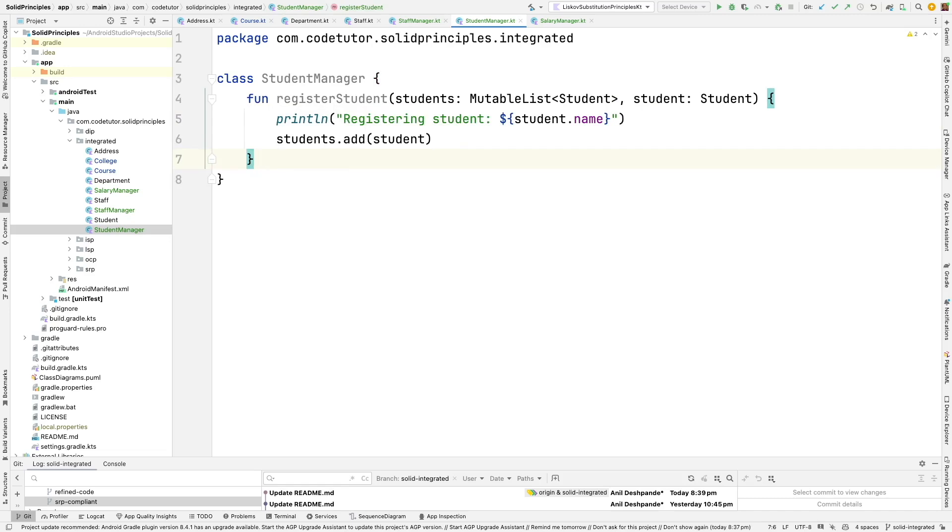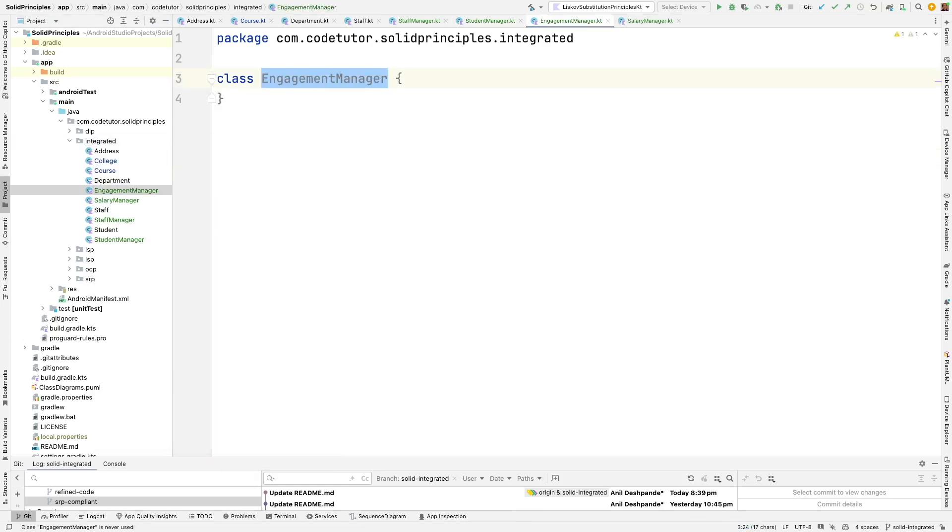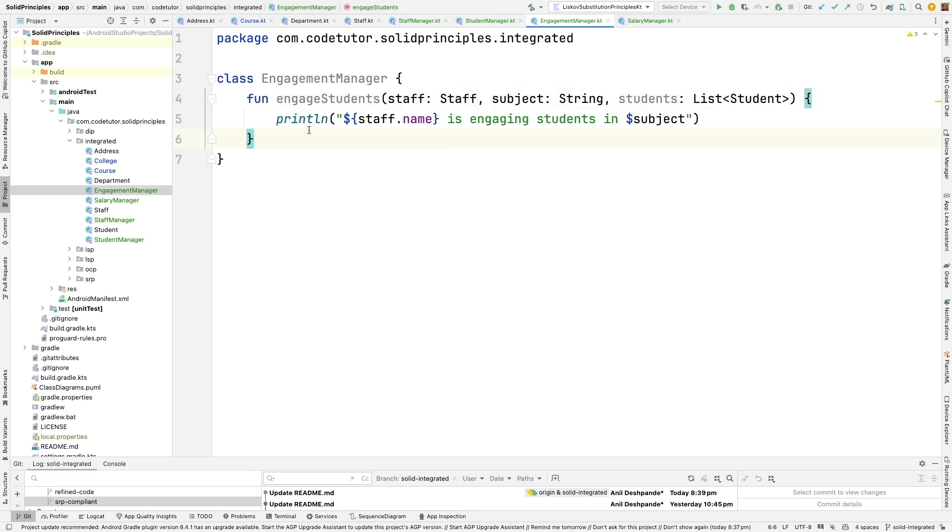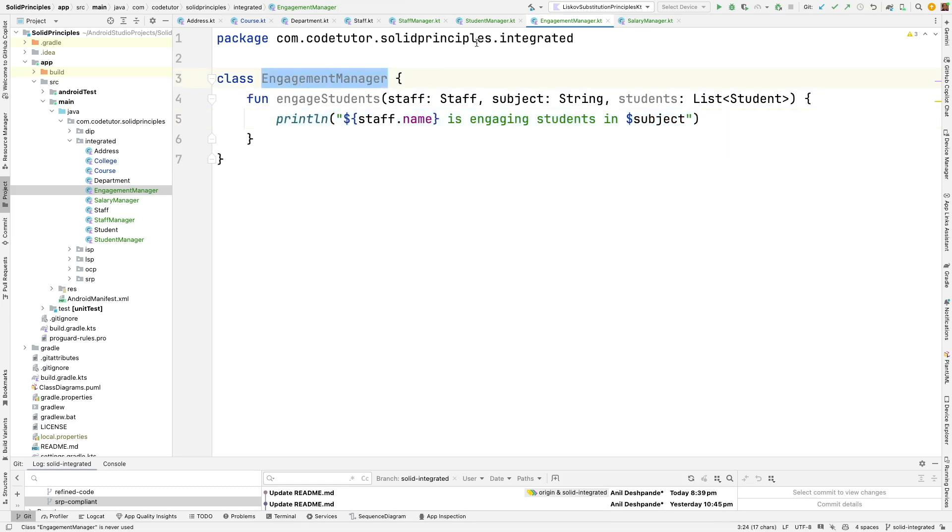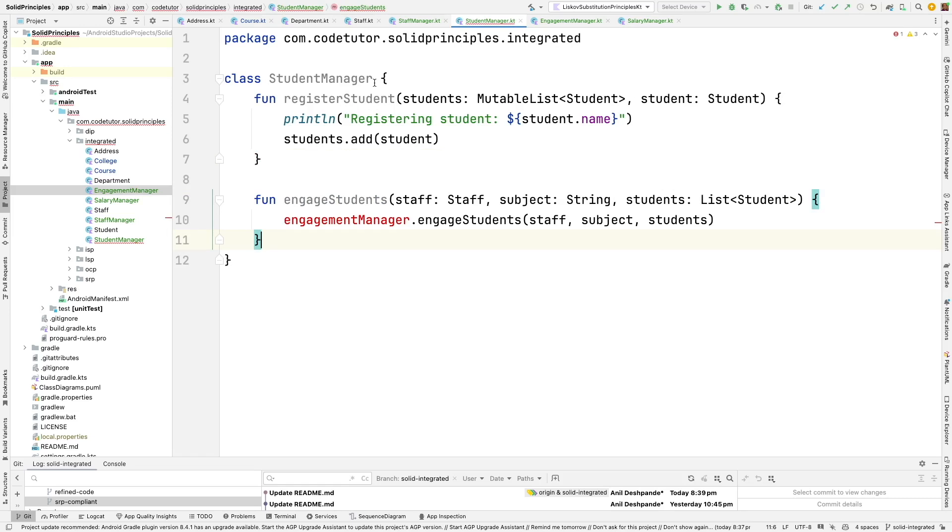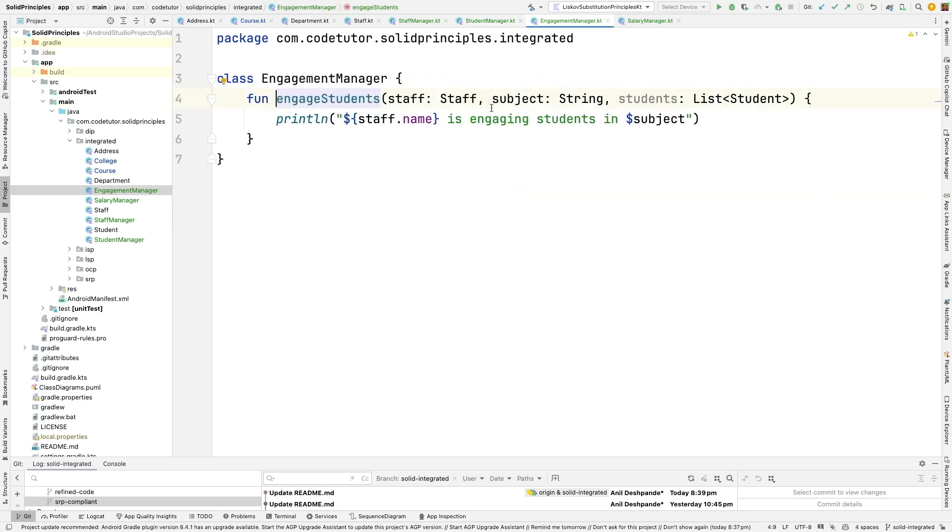But then there are various kinds of engagements that are happening. I think it would be better to create a kind of an engagement manager which student manager can use to engage with the students. So let me create another class called engagement manager. And this will have a function called engagement students. It basically takes three parameters that is staff, subject and list of students. And it right now is printing pretty simple stuff. But depending upon what you really want you can make it as much complicated as possible. And now we can use this particular engagement manager in the student manager to engage with the students. So I can now have engagement manager being passed as the constructor argument to the student manager. So that engage students will use this engagement manager to engage with the students.